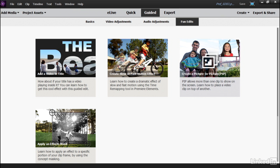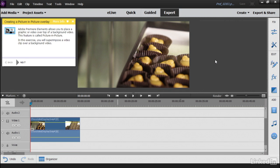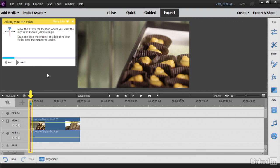So why don't we select how to create a picture in picture. Click on that and as you can see, a little box is going to pop up with instructions and walk us through the process. Let's select Next here and it says first move the CTI, the playhead, to where we want our effect to begin, which in this case is going to be right at the beginning of the clip, which is why I pressed the Home key.